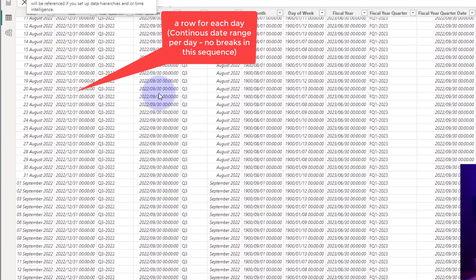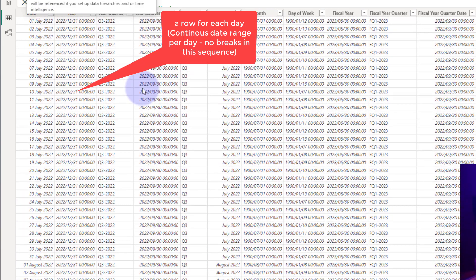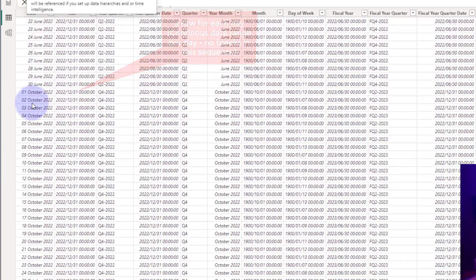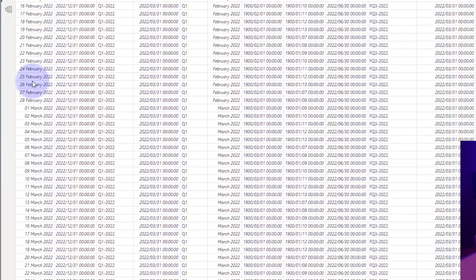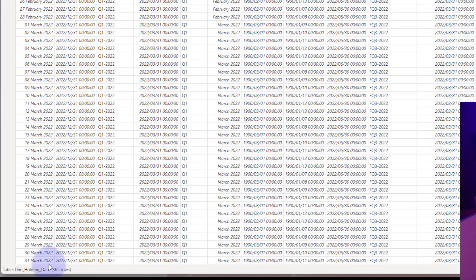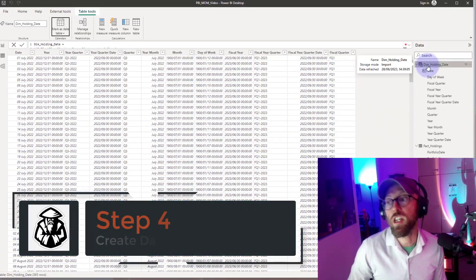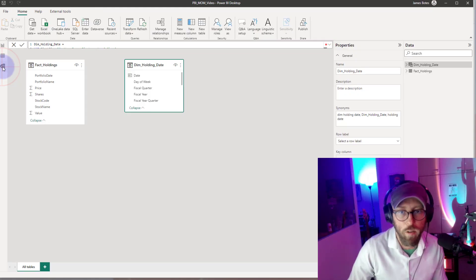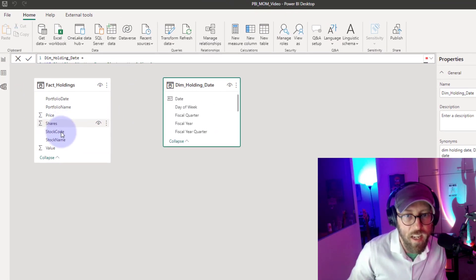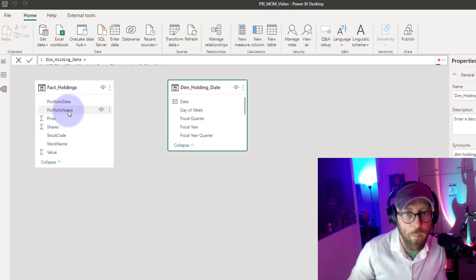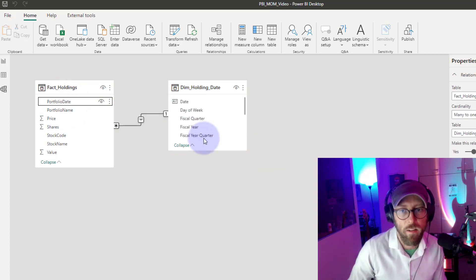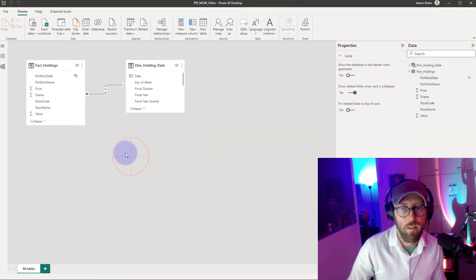Note that this date table has a continuous series of dates — from the first date in our dataset (from the minimum) every single day for the period until our maximum, which would be around March 2022. Next, we need to connect the date table to the holdings. Go to Model View and link the portfolio date to the date column — it's a many-to-one relationship. I'll also hide that relationship.